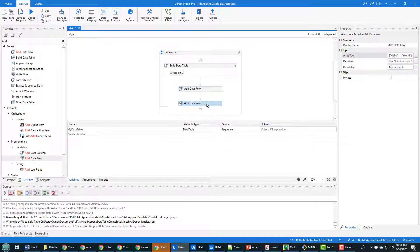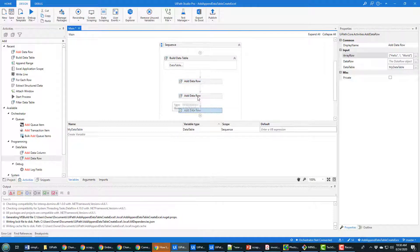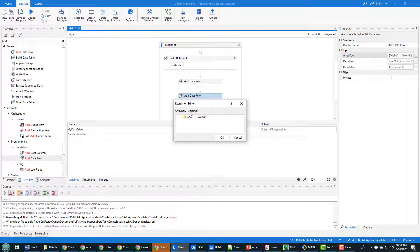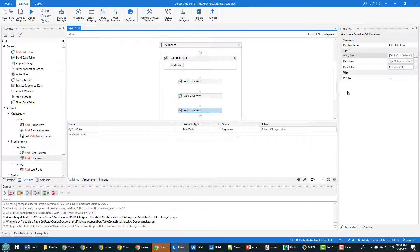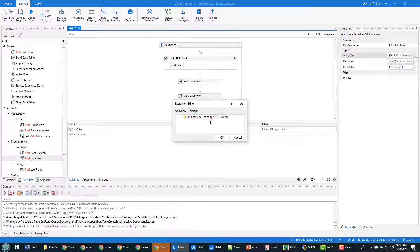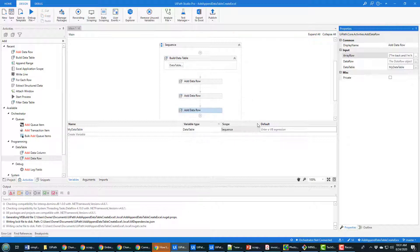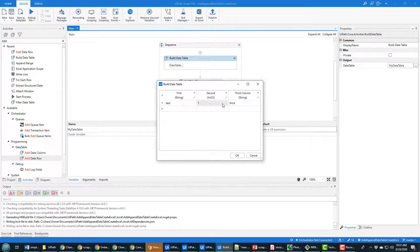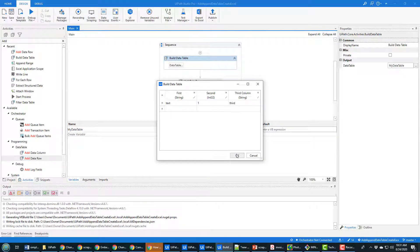With that done I'm gonna copy that and then paste it twice. In the second column I'm gonna change it to goodbye world and put the number two in there. For the third column goodbye world kind of sounds a little suicidal so I'm gonna say I'm back and I'm happy and put the number three in there.